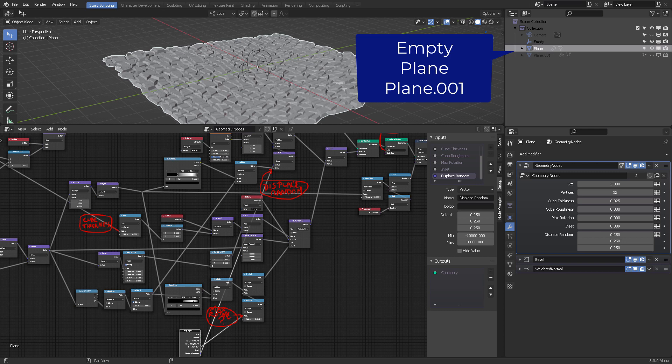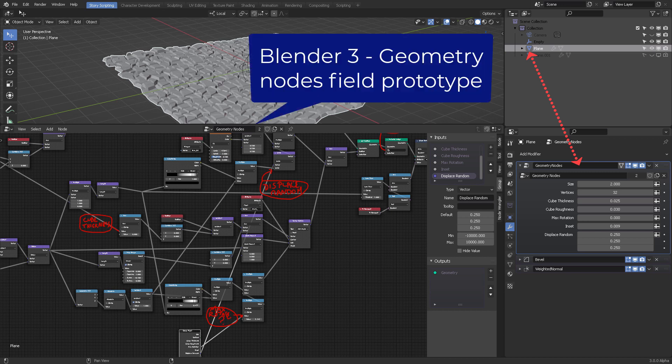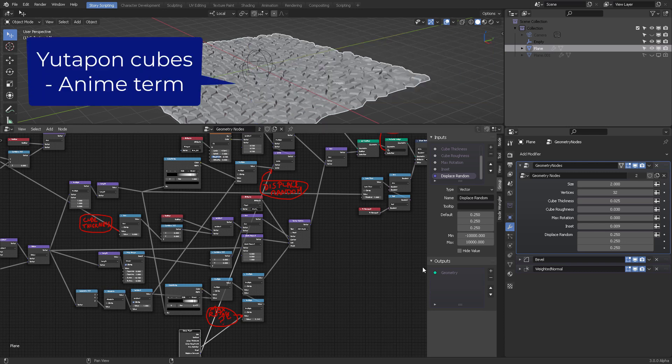Hi, quick video for everyone who's looking to do the latest usual setup for the geometry nodes in the experimental branch that he mentioned. He is creating this rumble effect which is called the Utapong cubes for anime production.